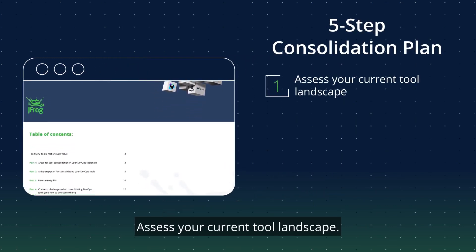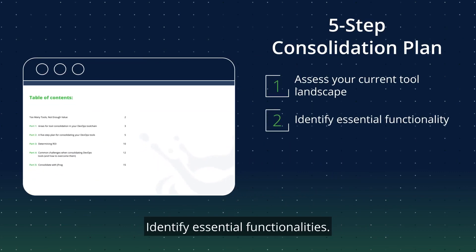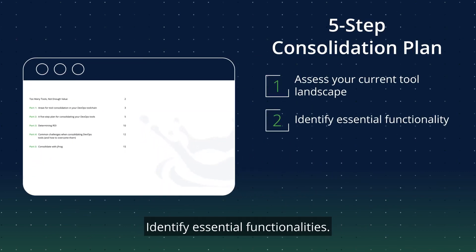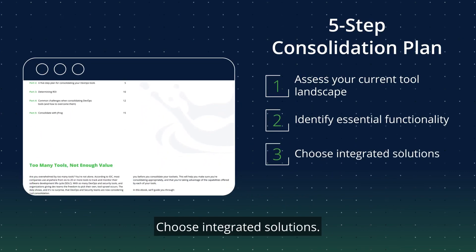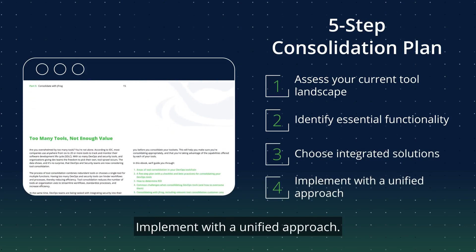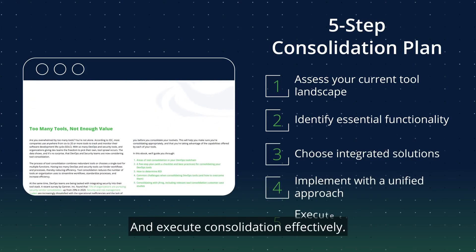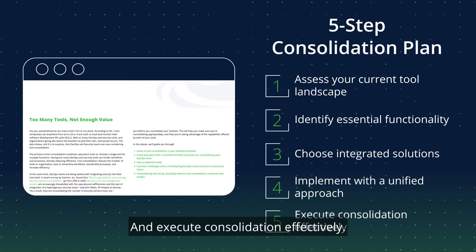Assess your current tool landscape. Identify essential functionalities. Choose integrated solutions. Implement with a unified approach. And execute consolidation effectively.